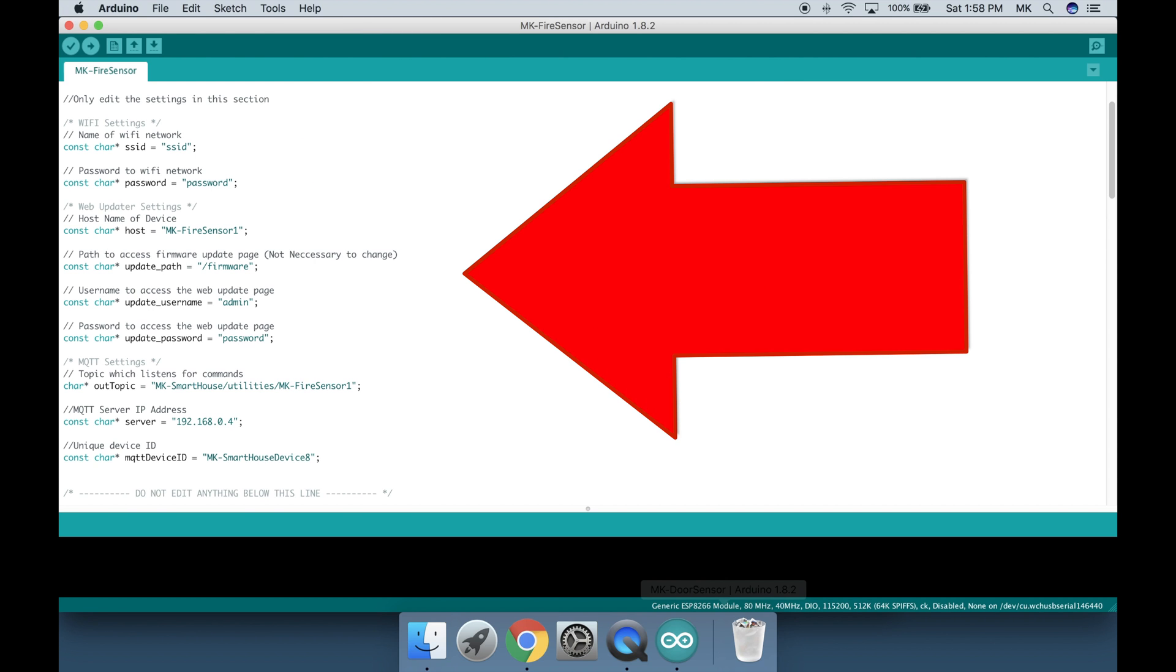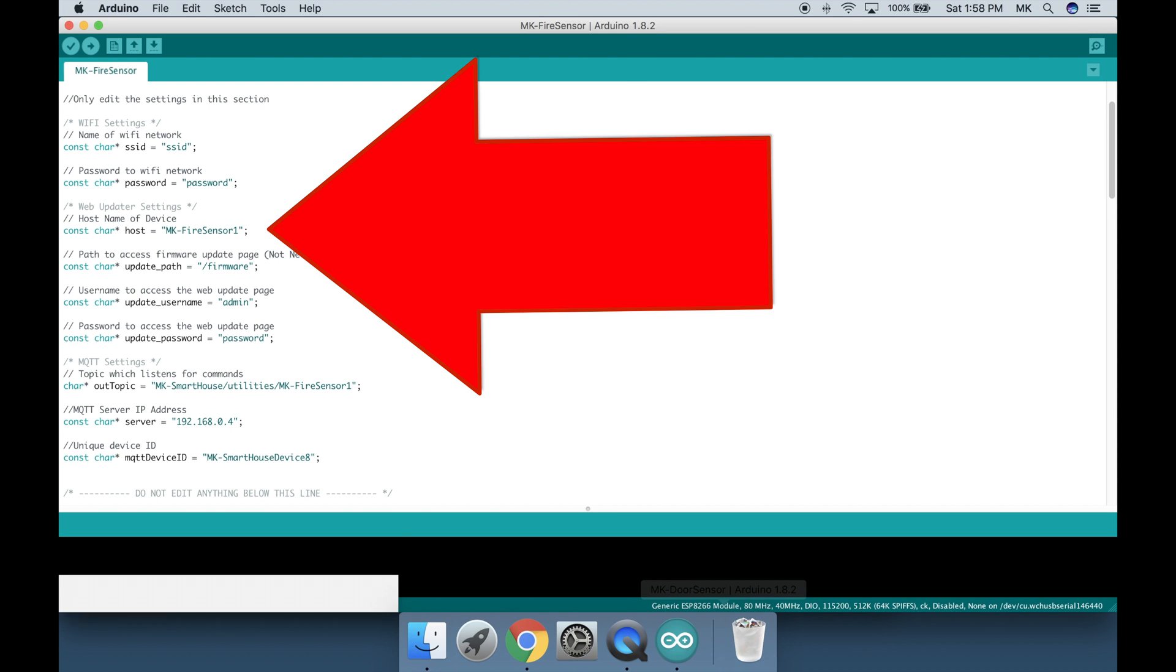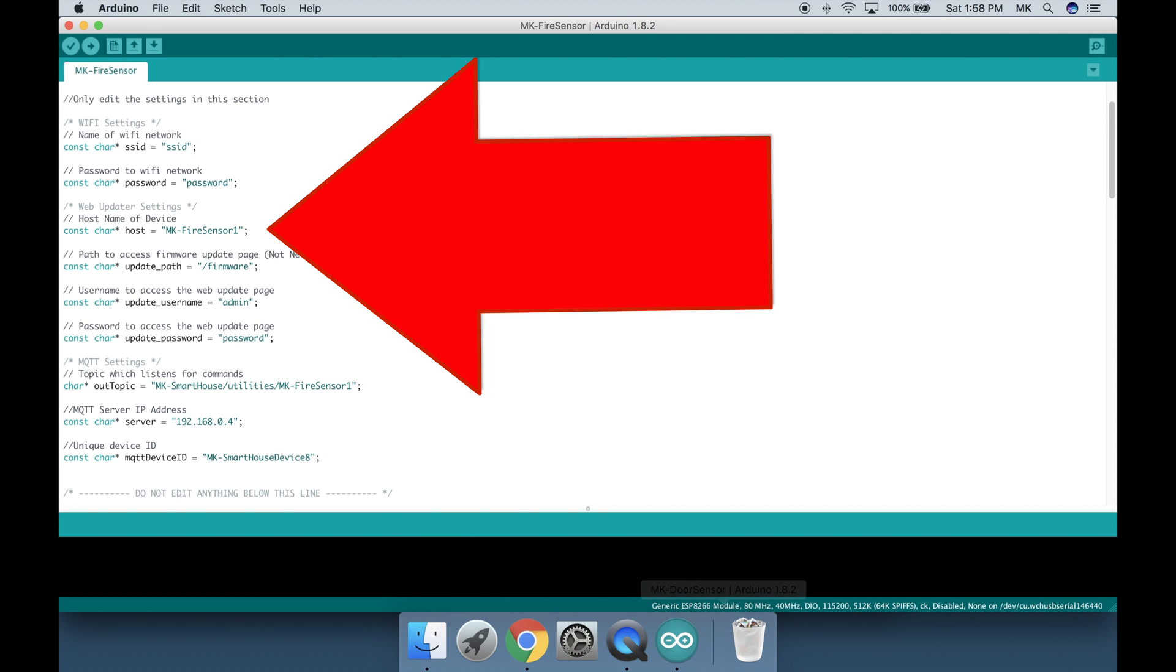Next set of parameters are the web updater settings. The devices I designed are great because I implemented a web user interface for each individual device so that way if you ever have to flash new firmware you just go to its web address. The web address information is found at the top of the code in the giant comment block. The first parameter is the hostname of the device. Usually I only change the last digit but since this is the first fire sensor I will keep it as it is.